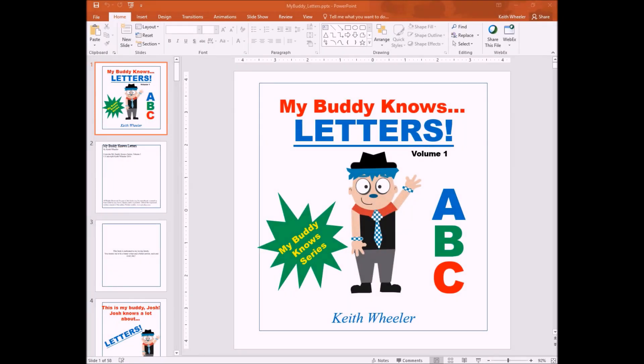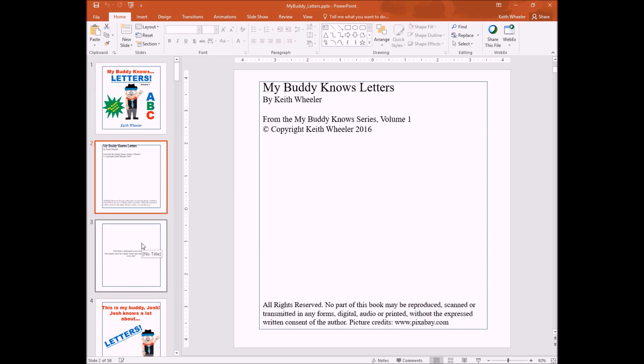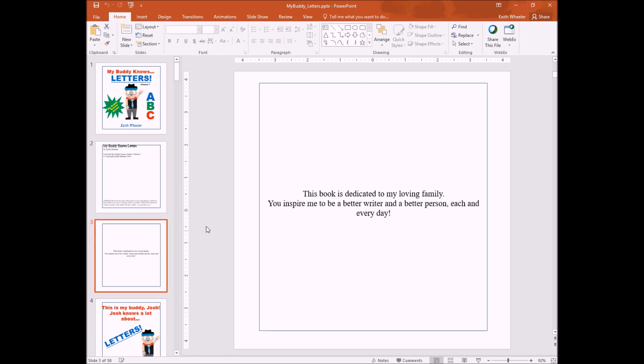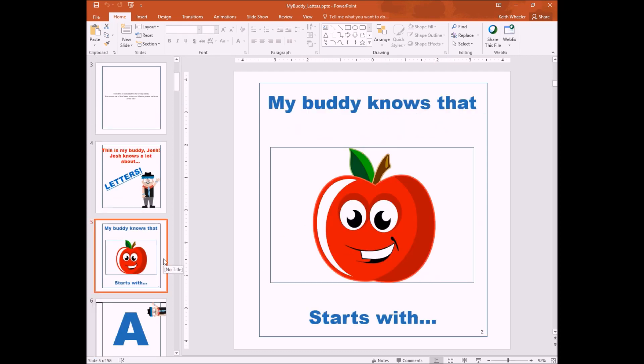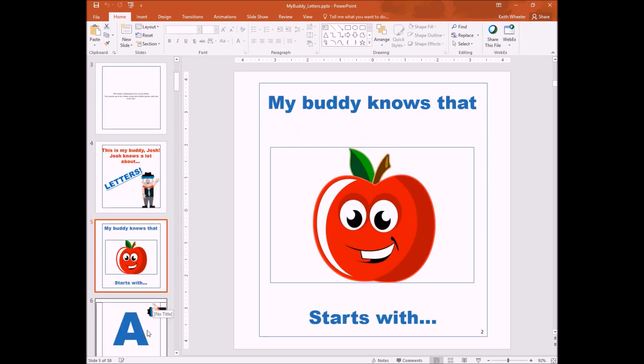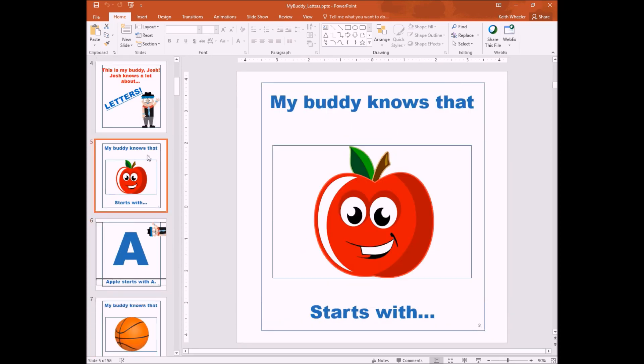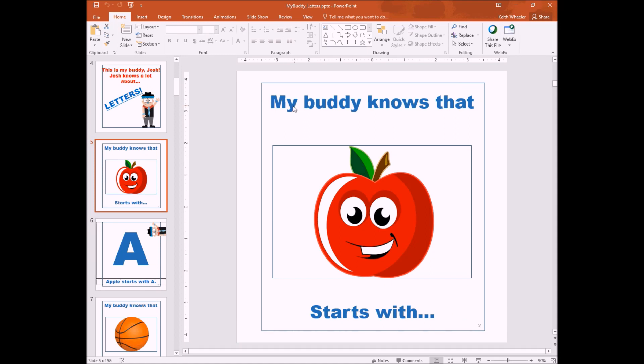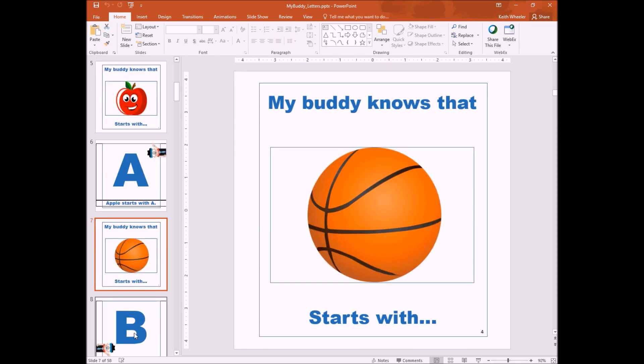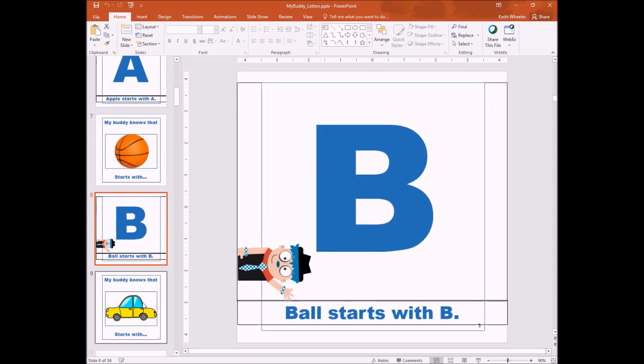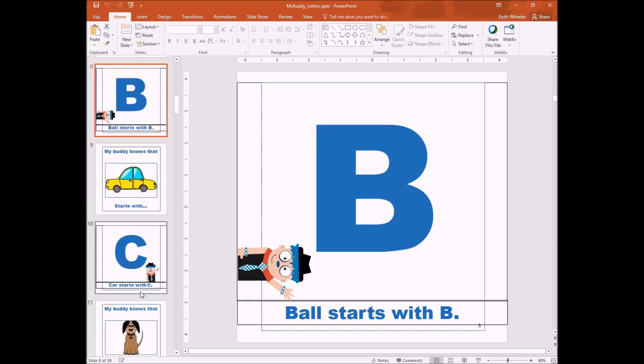We're back and I've got the book done. As you can see, this is my title page. There's my table of content. A little dedication page. And then this is my buddy, Josh. Josh knows a lot about letters. And then we start right back in to the book. As you can see, I spiced things up a little bit. I changed the lower the capitalization to lowercase. I changed the colors to make them more colorful than just plain black. I made them blue. I took my buddy and I popped them up in different spots throughout the book. As you can see.